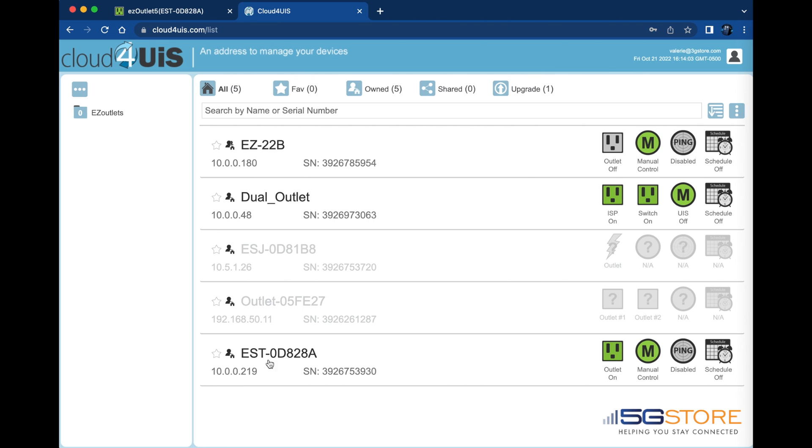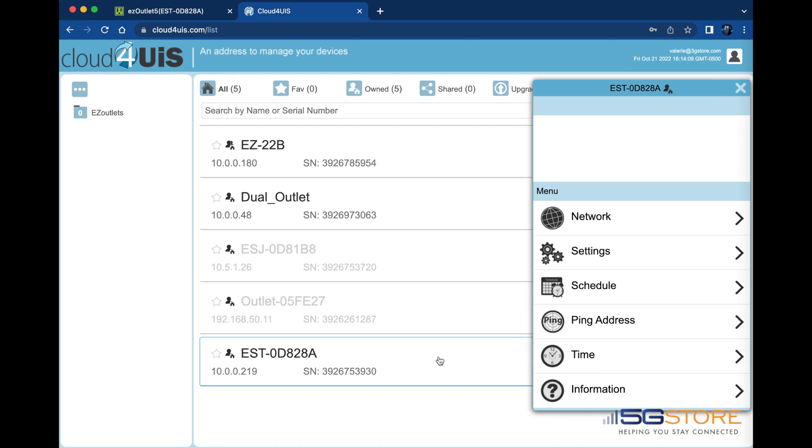Now that our device has been added, we see it shows up at the bottom of our device list. Clicking on it will display the device menu. This is where configuration settings are completed.